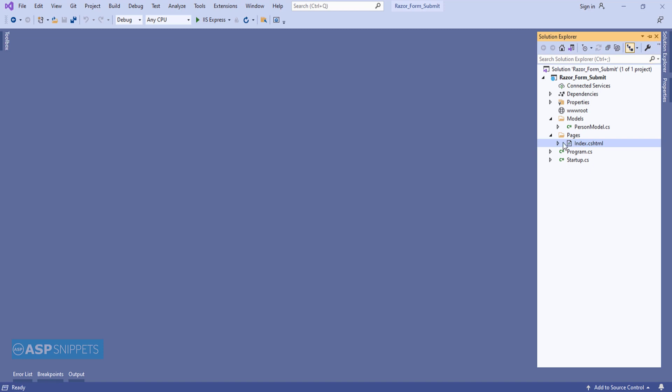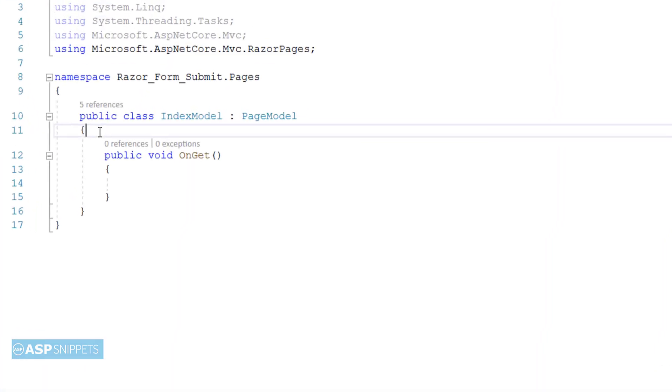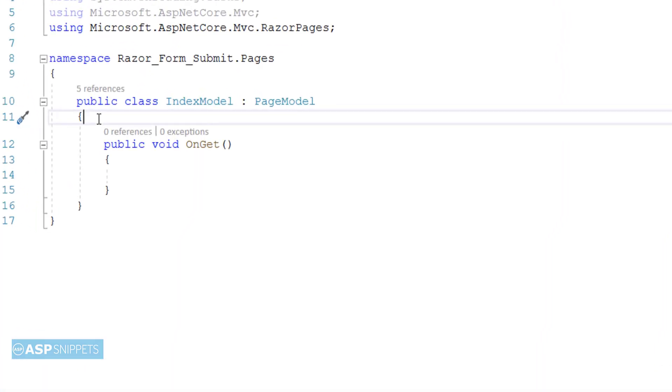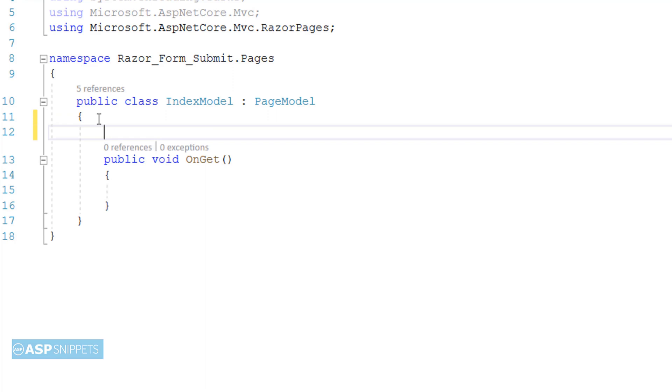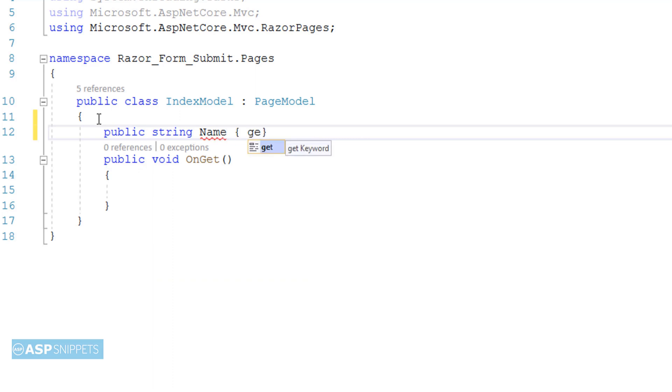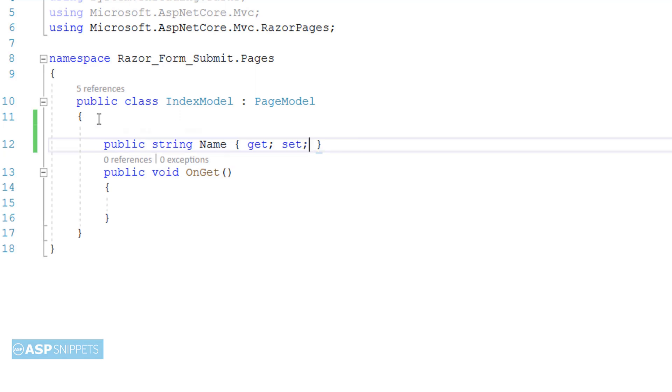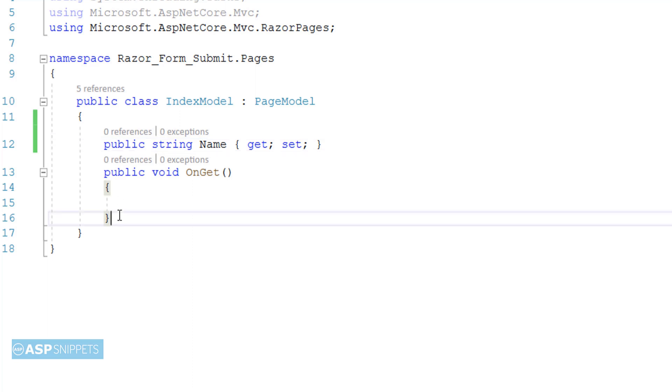Now let's move to the IndexModel class. So here I am creating a public property. As you have seen earlier we have specified this particular class as the model for our Razor page. That means whatever properties you create here can be inherited inside the Razor page. This is quite similar to the web forms where in our code behind class, if you create a protected or a public property we can access it in our ASPX page.